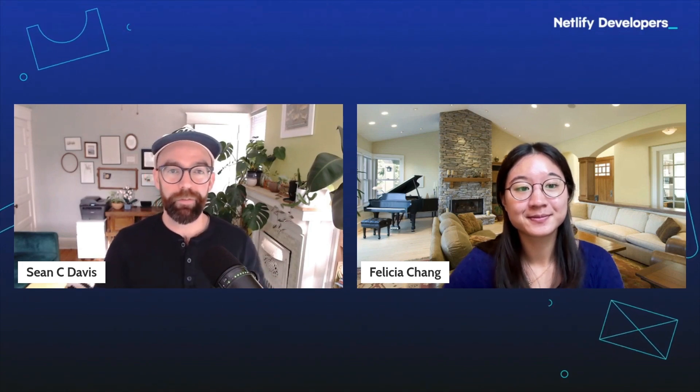Hey there, I'm Sean C. Davis. I work on the developer education team at Netlify, and I'm really excited for this conversation today. I'm joined by Felicia Chang, and we're going to walk through a very cool project that she's built with and deployed to Netlify. Thanks for joining me today, Felicia.